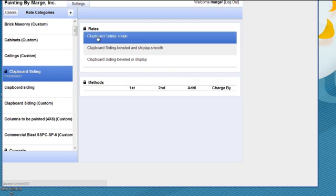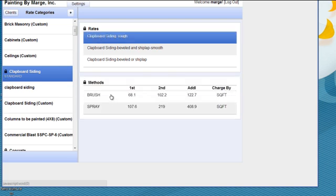If you want to use it, you can click on and see that clapboard siding rough. If you were to brush it, you would have to be able to paint 68 square feet in the first coat, 102 on the second, and 122 on additional coats. And this is square foot per hour.